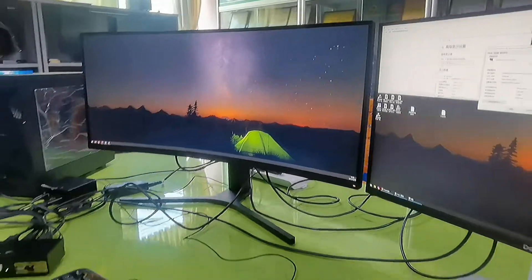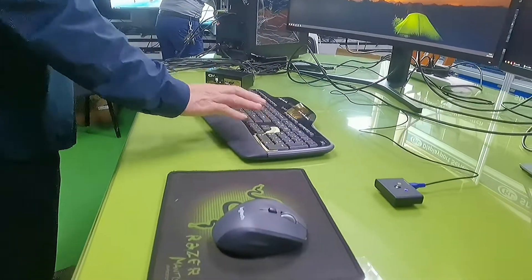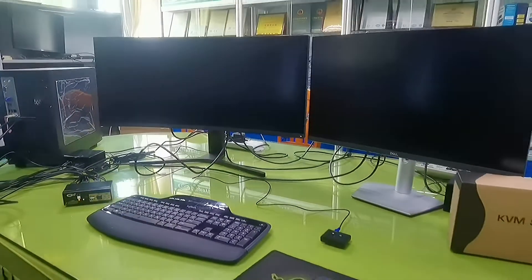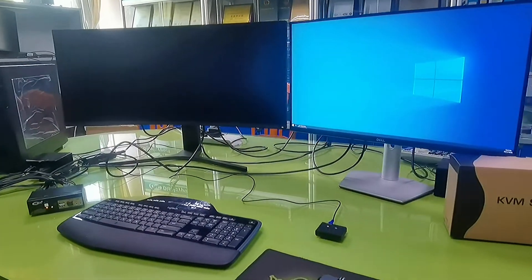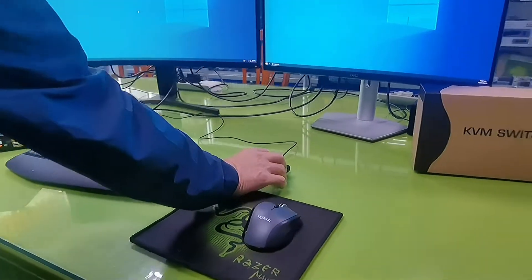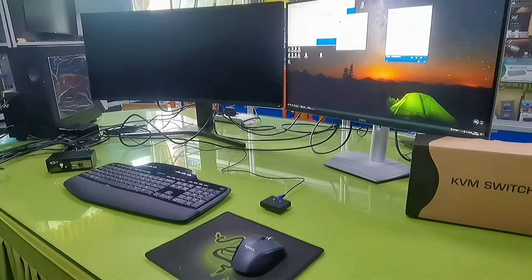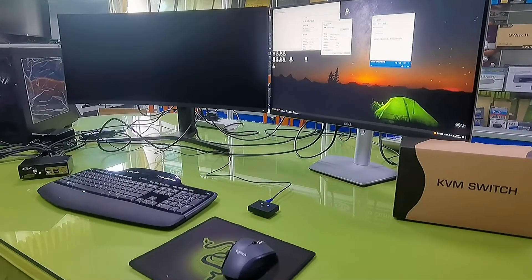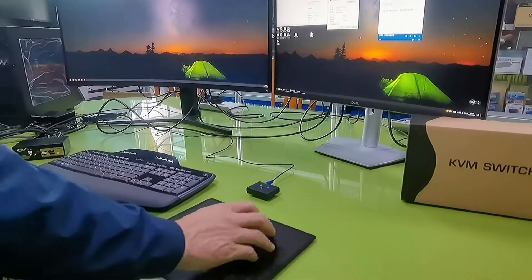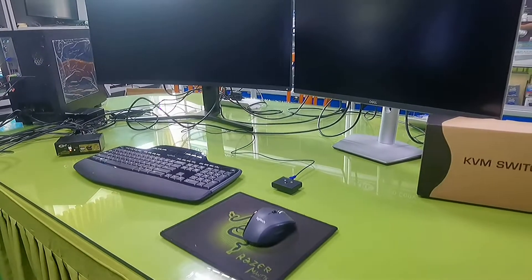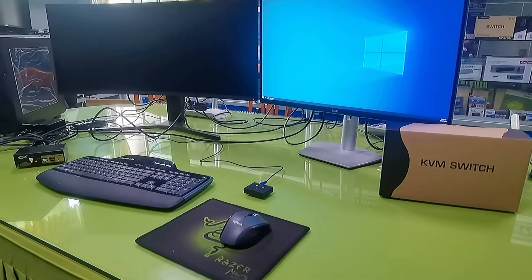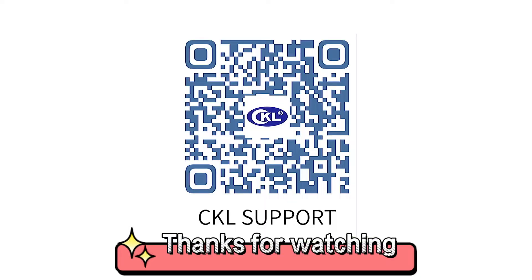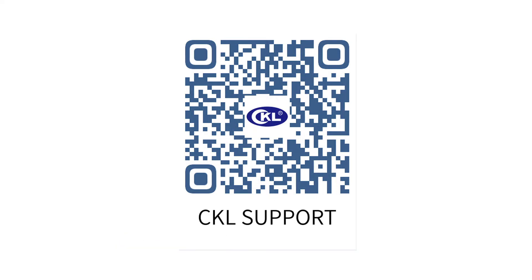You can also use the keyboard hotkey to switch between computers. Or use the wired remote. Or double click the mouse roller. You can also use the keyboard to switch to PC2.